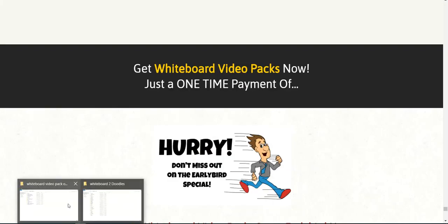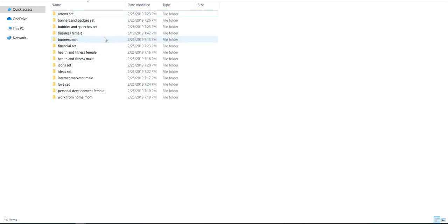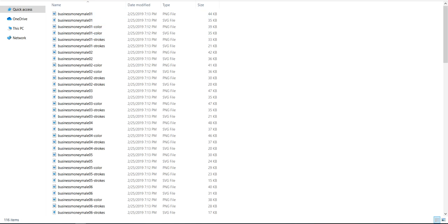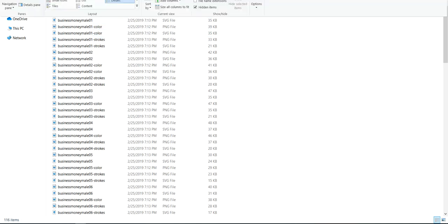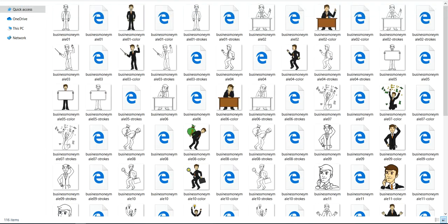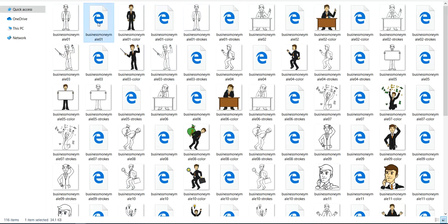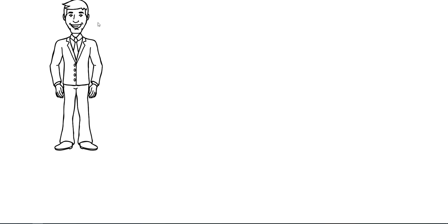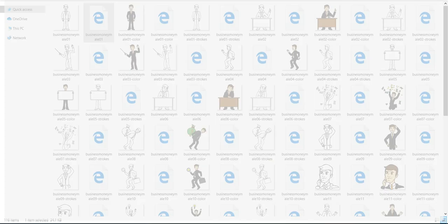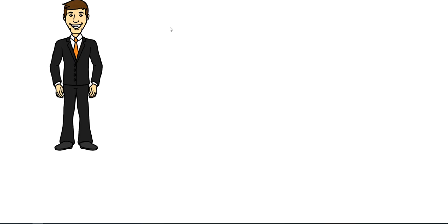So just to kind of show you, here's the video pack one. Let's go to the businessman. I'm going to go to view like the large icons. So you can see here, these are the PNG files and you get them all in black and white. These would be the SVG files. If I were to open that up, that's what he's going to look like. You'd be able to put that into Doodly. He'd be drawn in because he's an SVG. And the same thing here. He is in color. So you bring him into Doodly. He's going to get drawn in just like that.